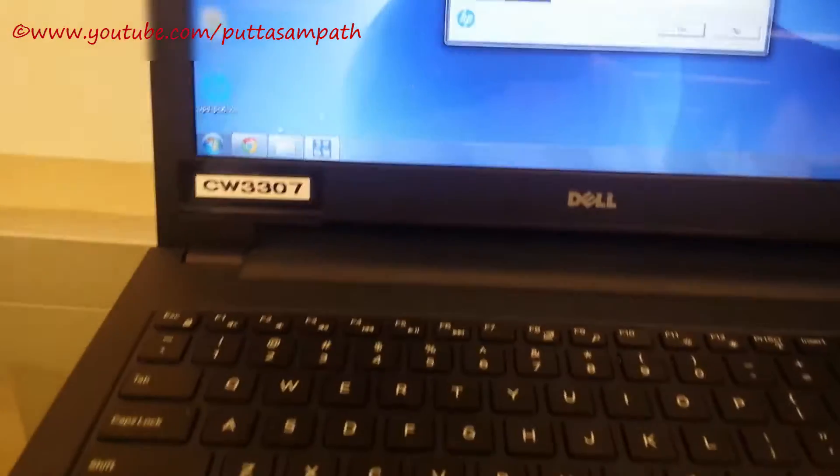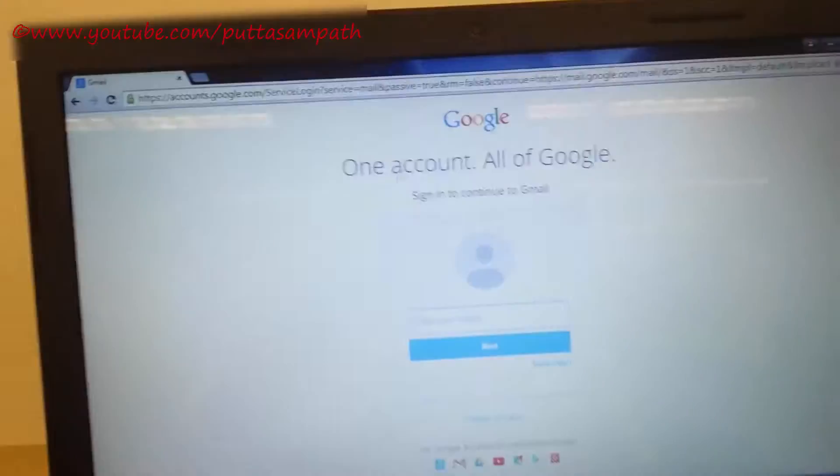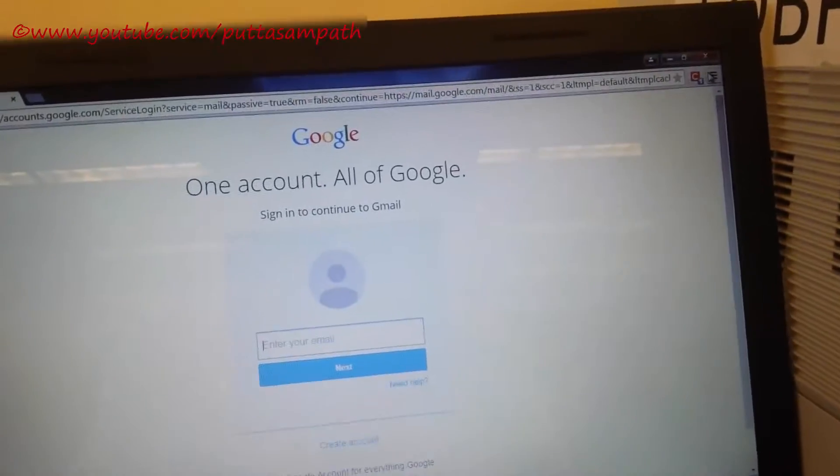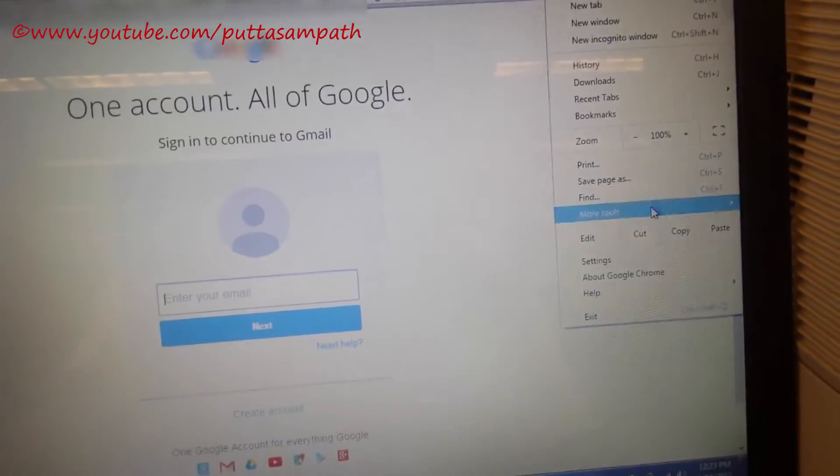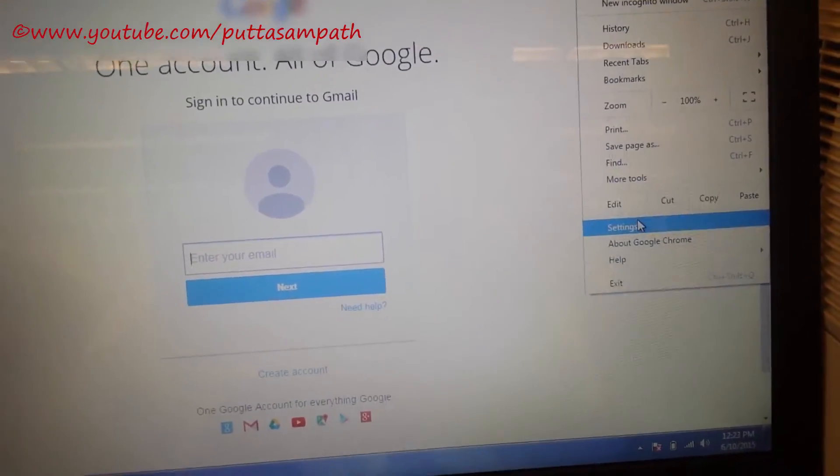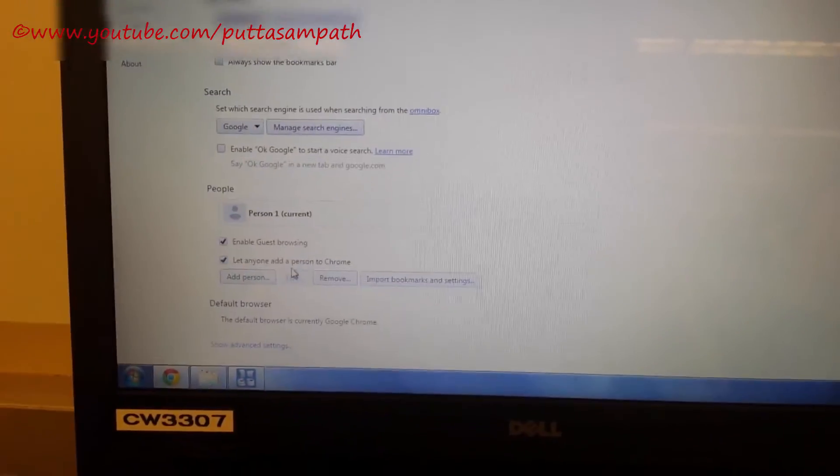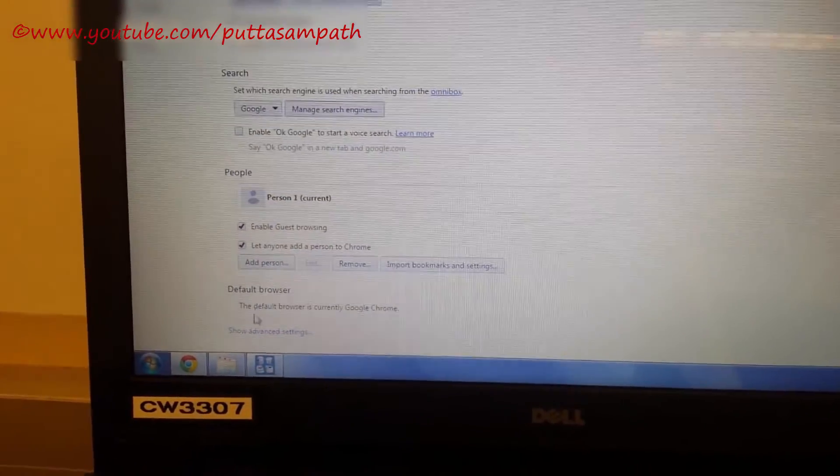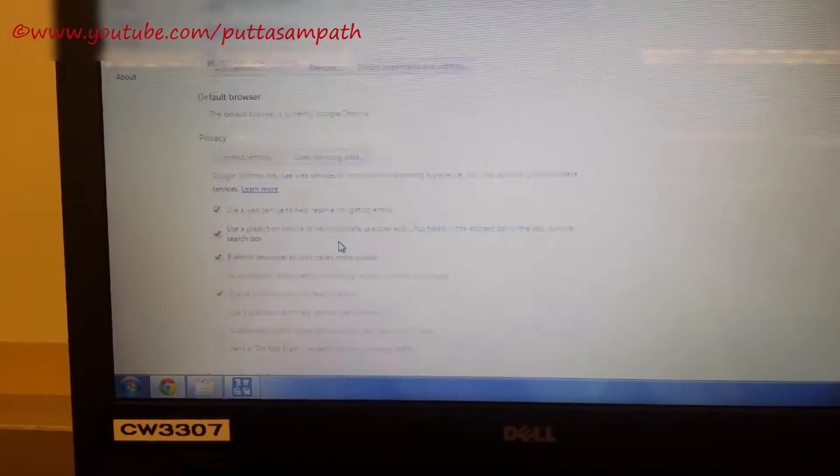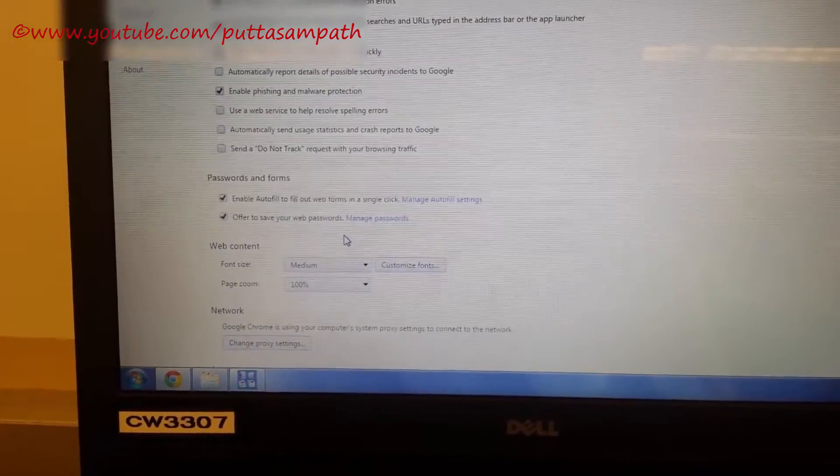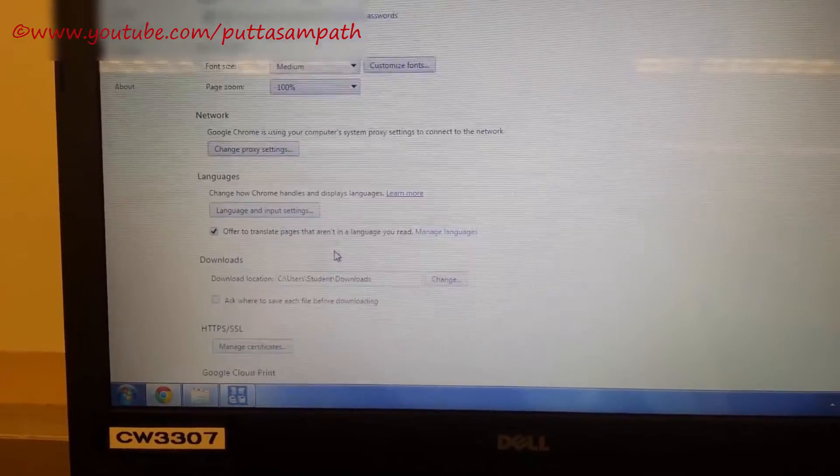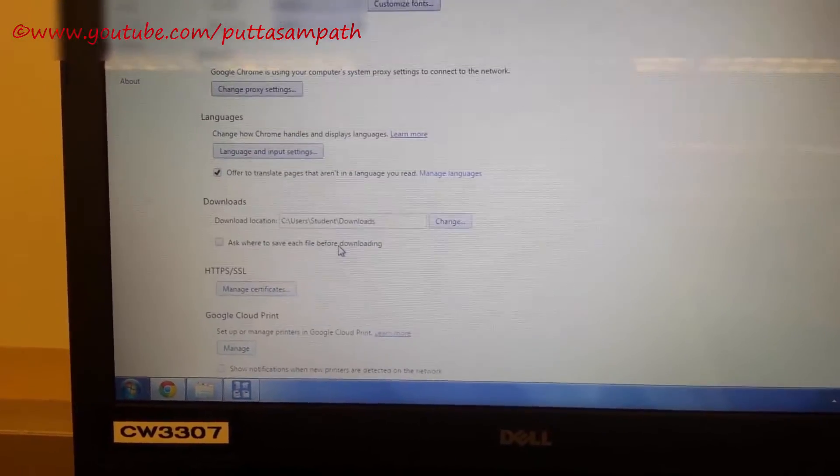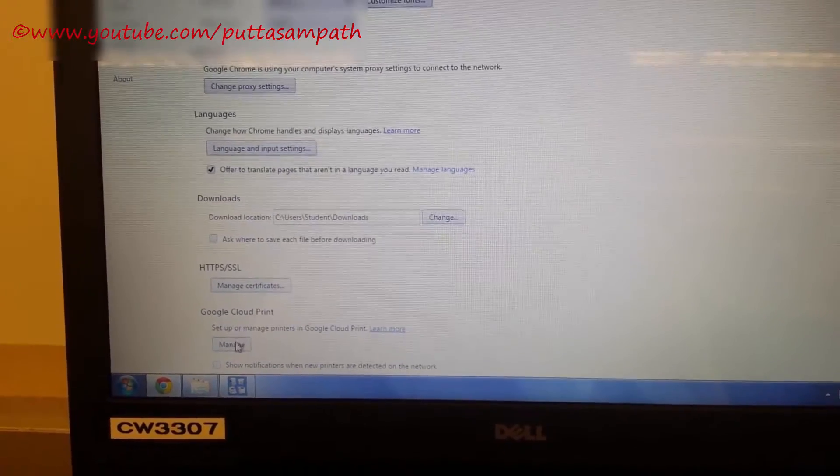We need to open Google Chrome and then go to settings in the top right corner and then click on settings. Scroll down all the way and then click show advanced settings and scroll down all the way down again. You will see Google cloud printing. So click on manage.